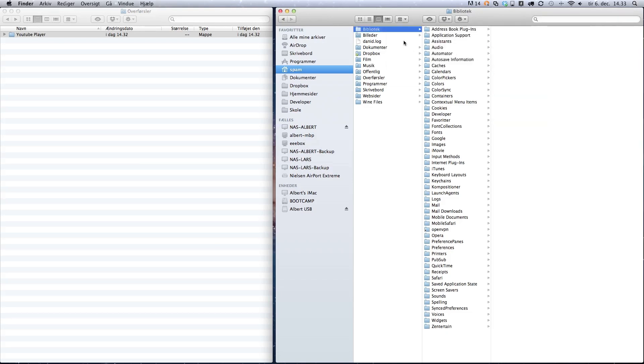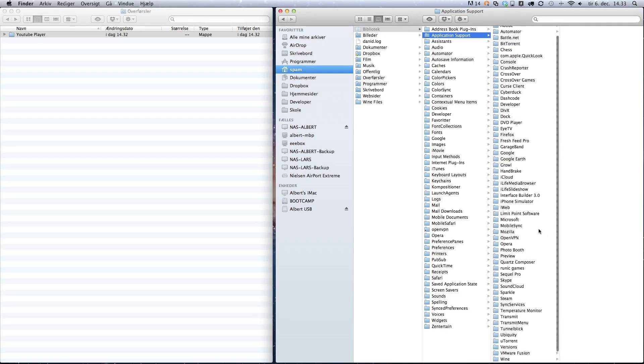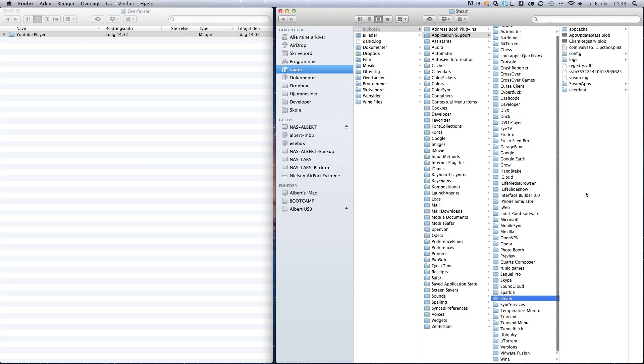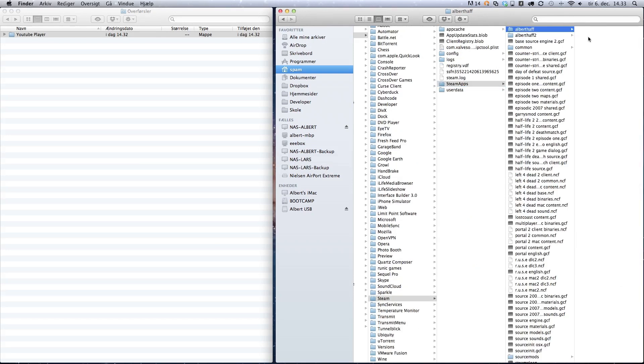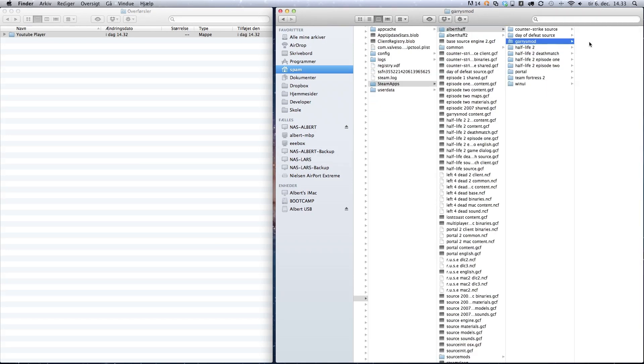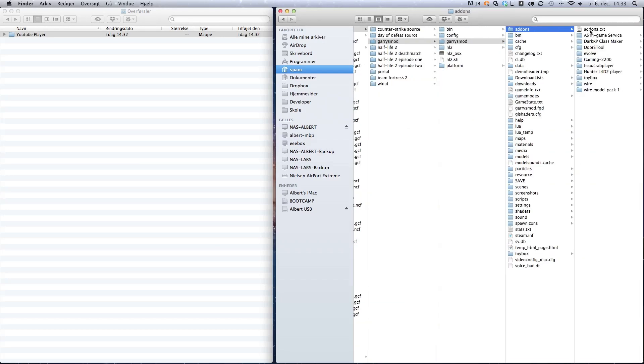Then the library folder will pop up, and there's loads of subfolders. Choose Application Support, scroll down to the folder called Steam, then Steam Apps, choose your Steam username, and Garry's Mod, Garry's Mod addons.